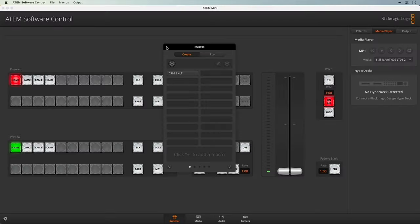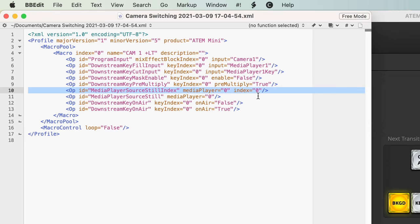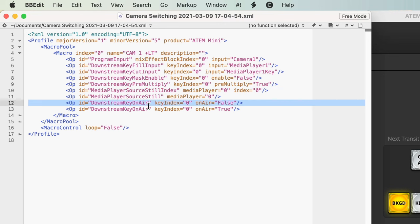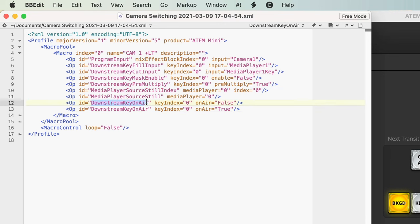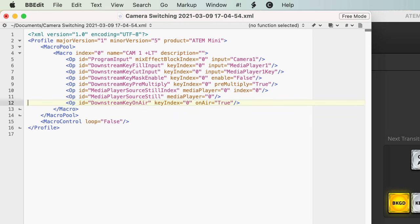Let's go back into BBEdit. Here we can see the downstream key was disabled and then enabled. Curiously, it actually recorded the turning it off, so I'm going to go ahead and delete that line because we don't want it — we don't want it to turn off and back on, we just want to leave it on. Now I want to go ahead and duplicate this three more times.